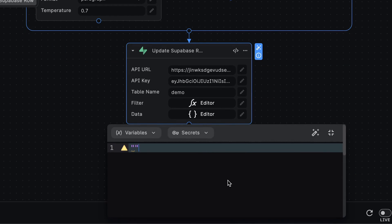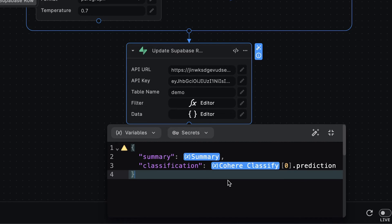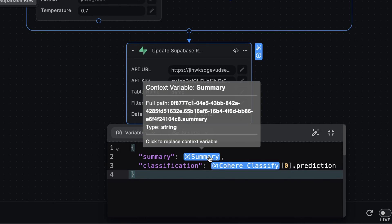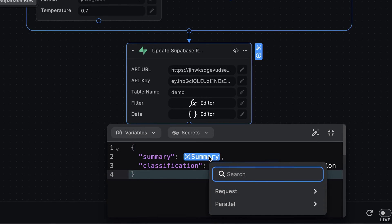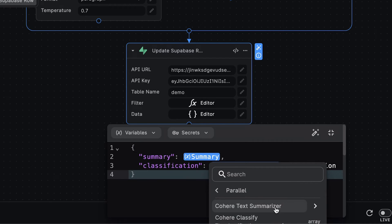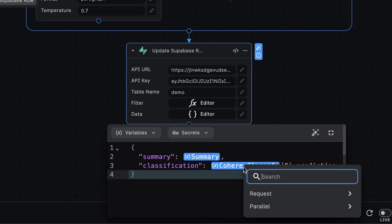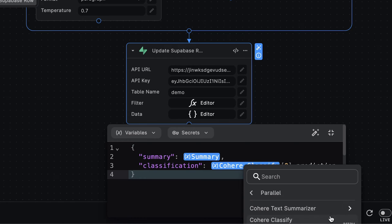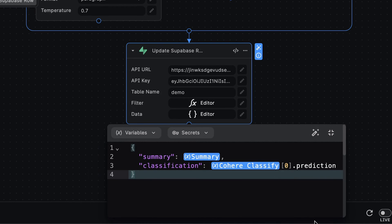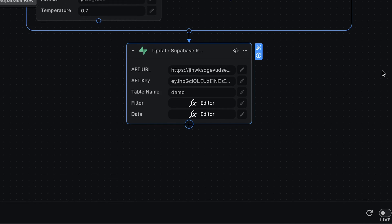Finally, we'll specify the columns we want to update as an object. Here, summary is the value returned from the cohere text summarizer node. And classification is set to the first item returned from the cohere classified node. And that's all the setup needed for this node.